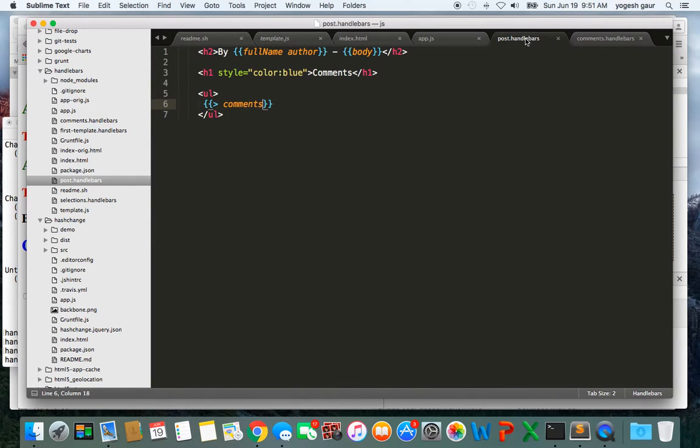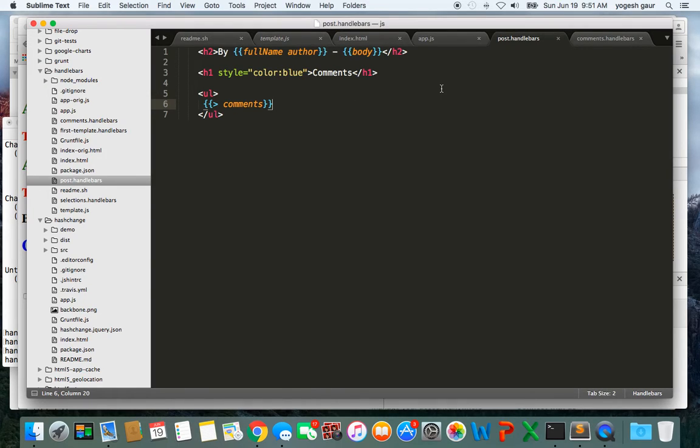But the advantage is you can do some code reuse by creating partials and the syntax for partial is this. Thank you for watching this short screencast and have a great day.